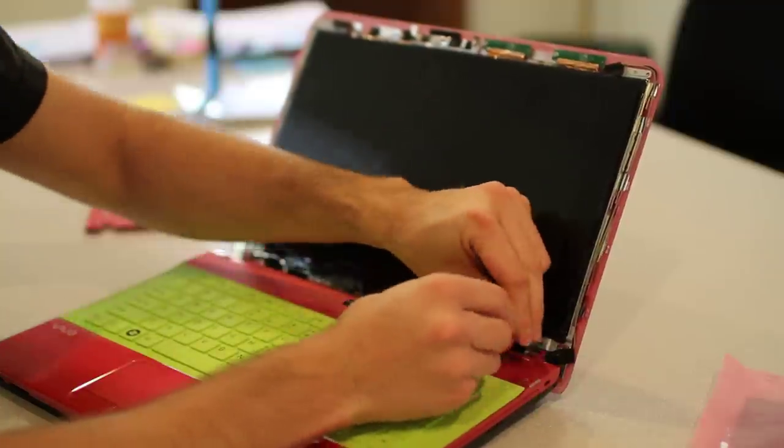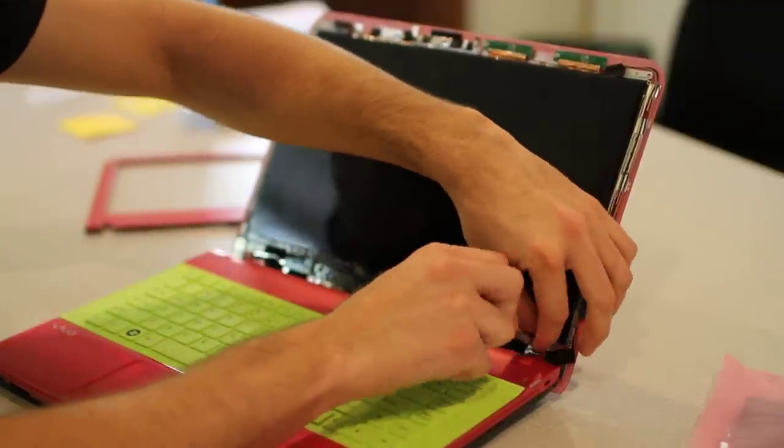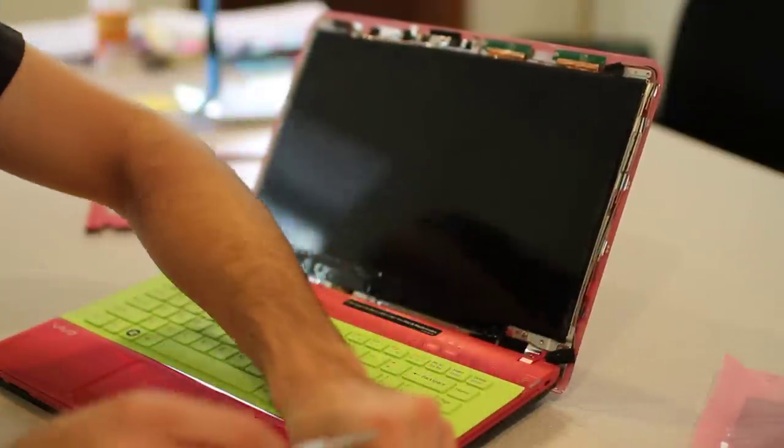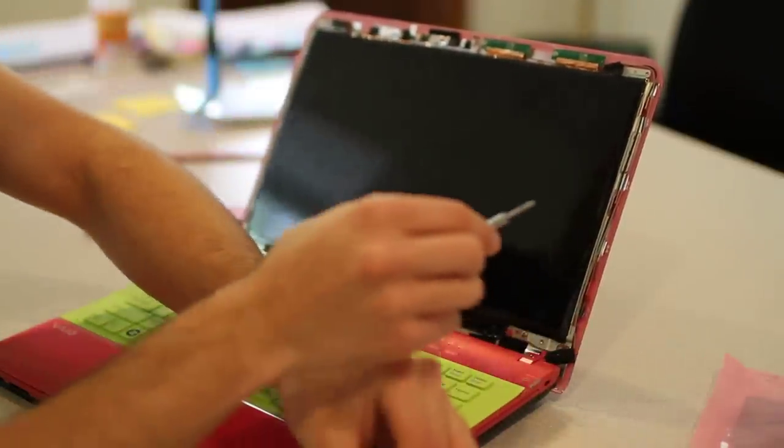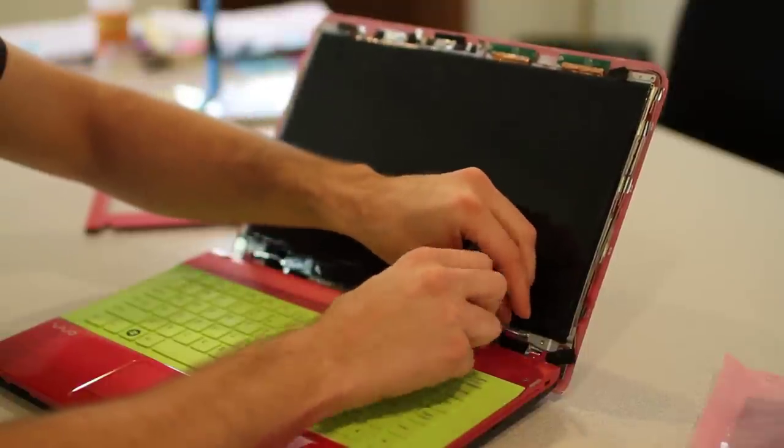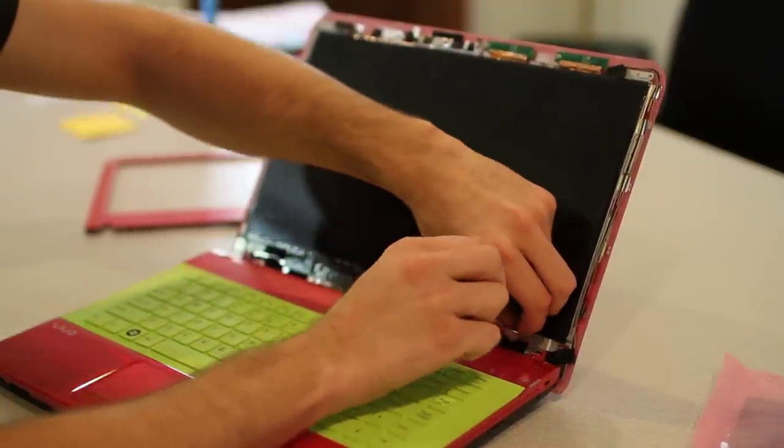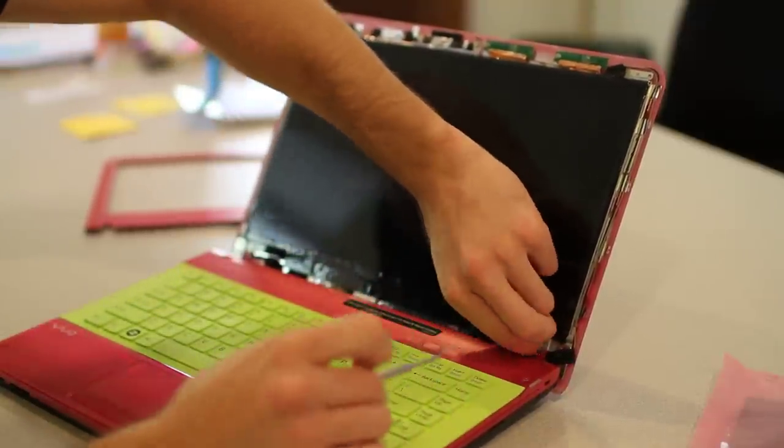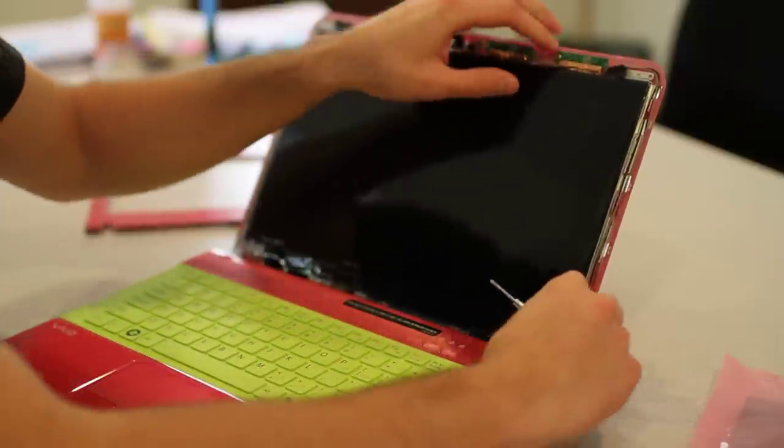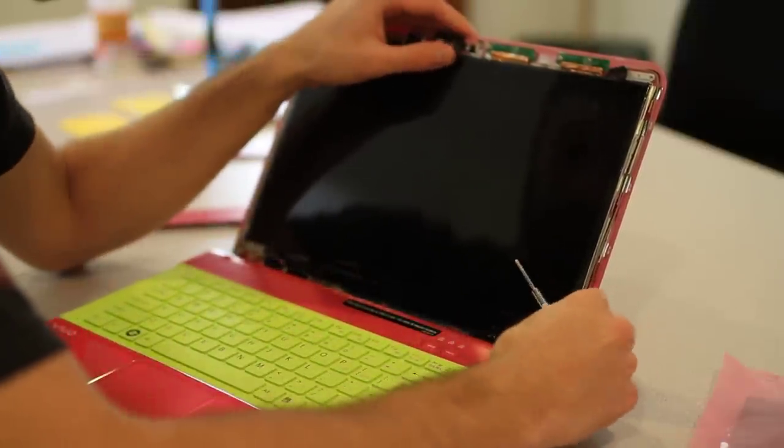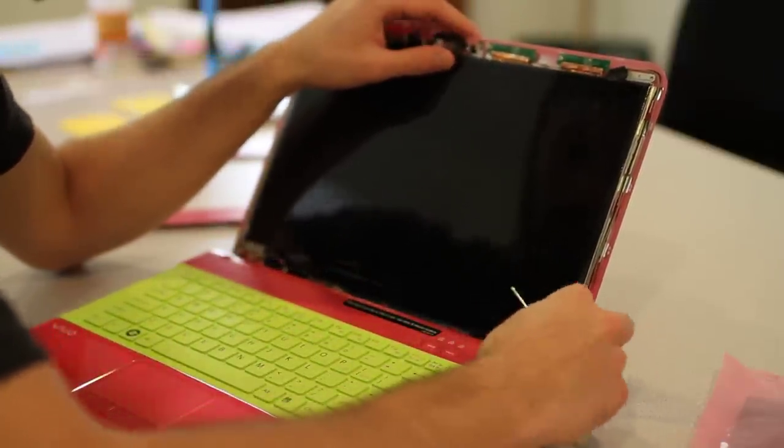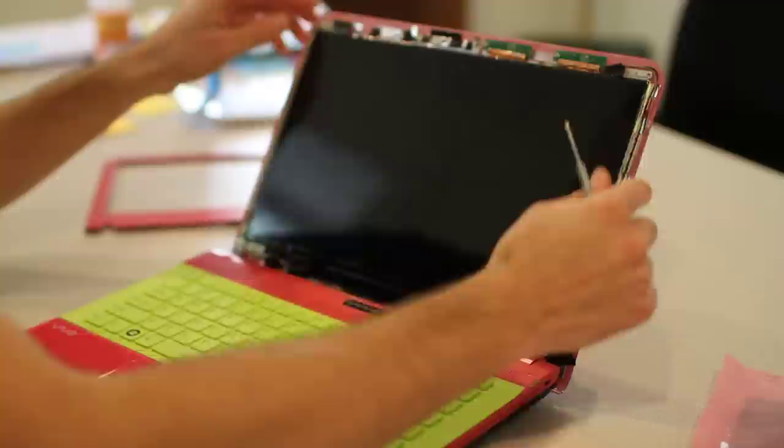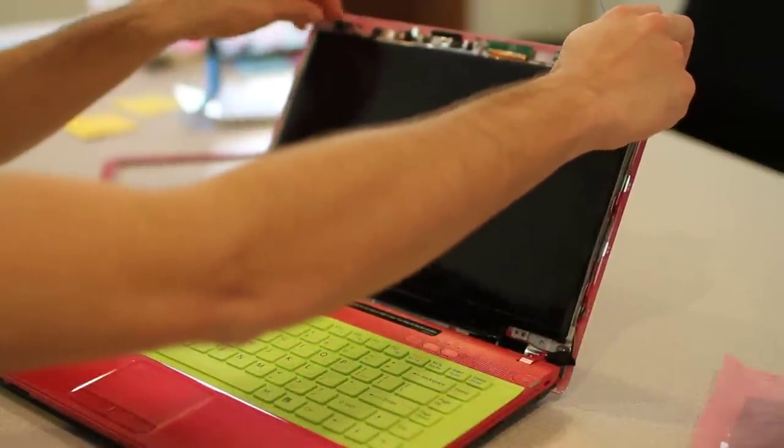Next ones are over here. This one's going to come out. And I believe there's one more behind this piece of tape here. Actually, no, there's not. Okay, so after that's done...